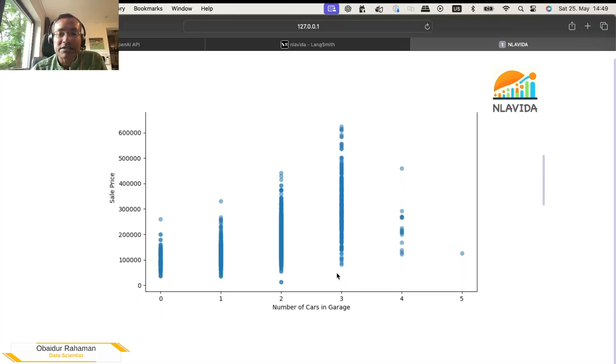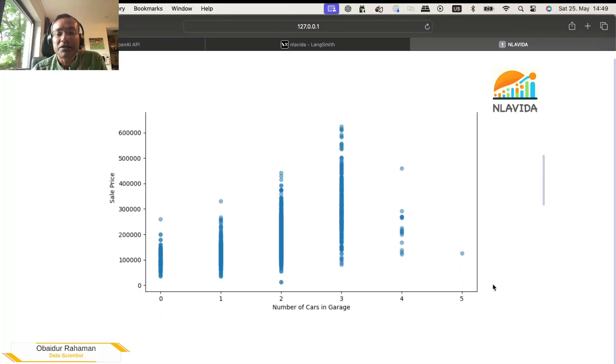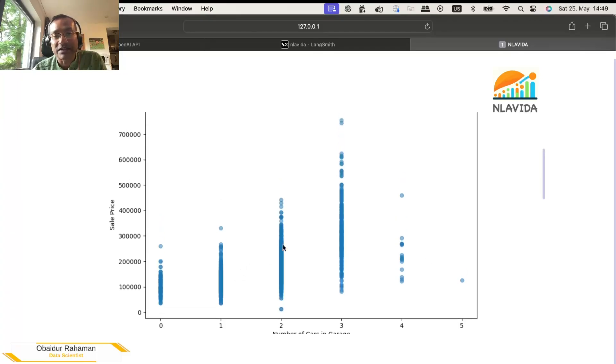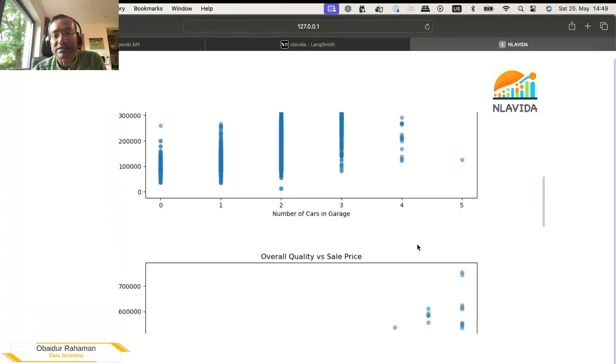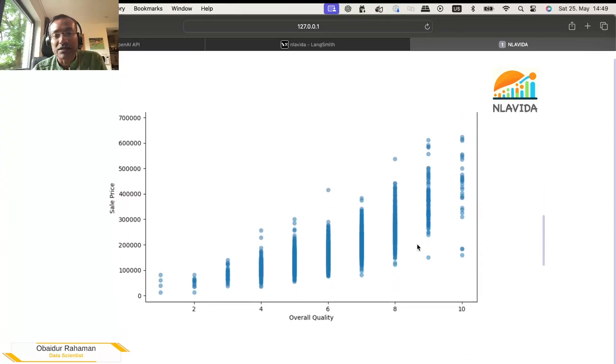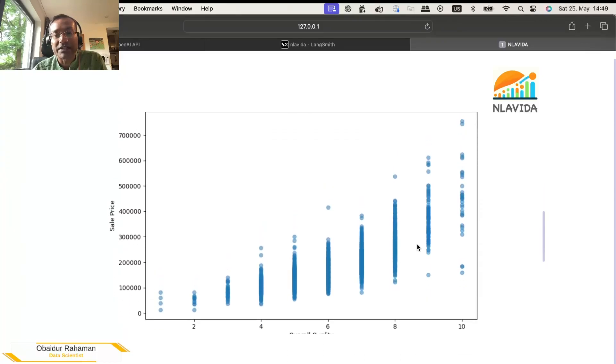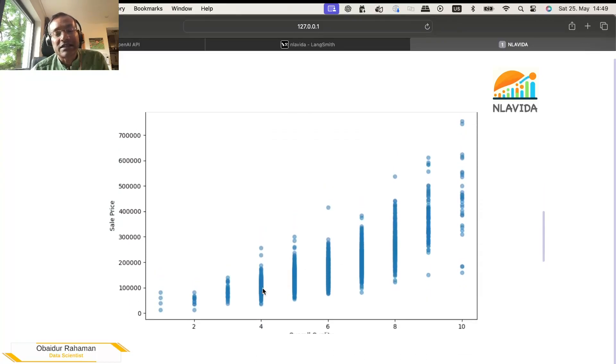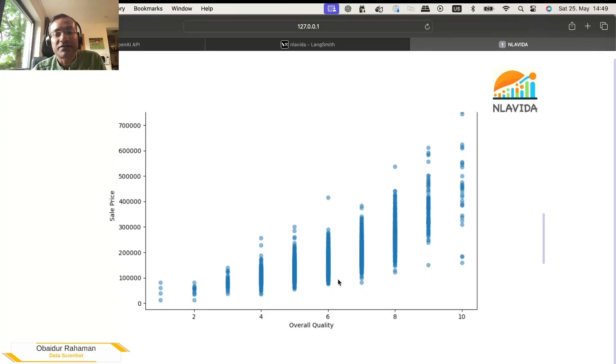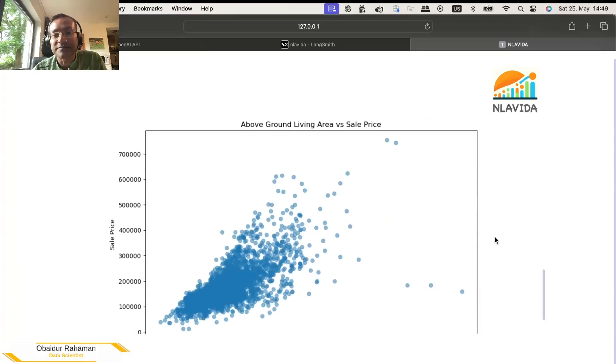So the first one is number of cars in garage. So if the garage is big, the house is most likely big, so it will be more expensive. That kind of makes sense. Second one is overall quality. There are some statistics in the data set that measured how good the house is. So if the quality is high, the price will be higher. That also makes sense.